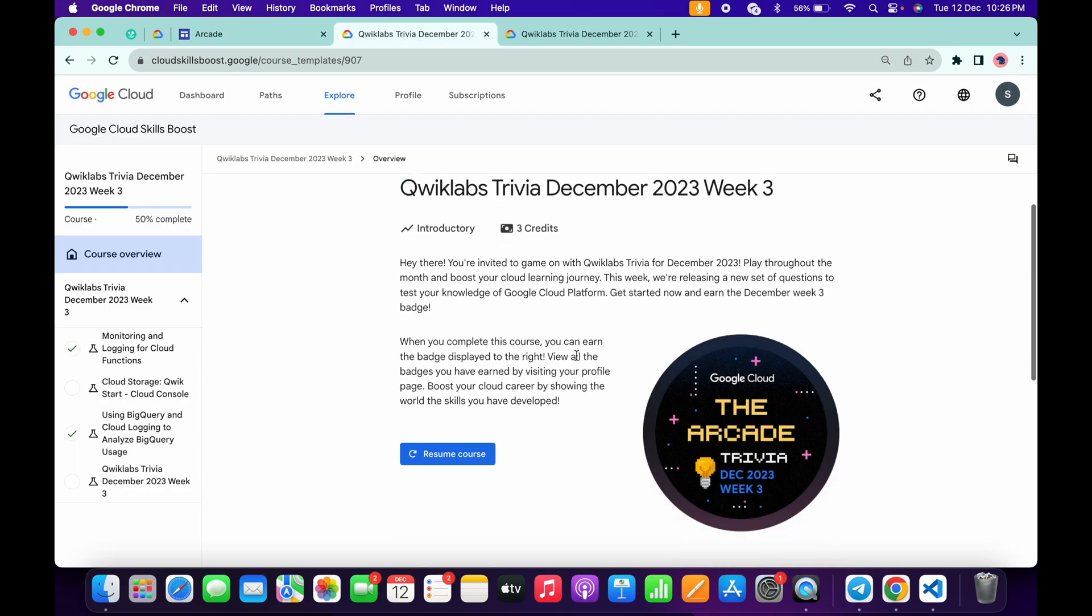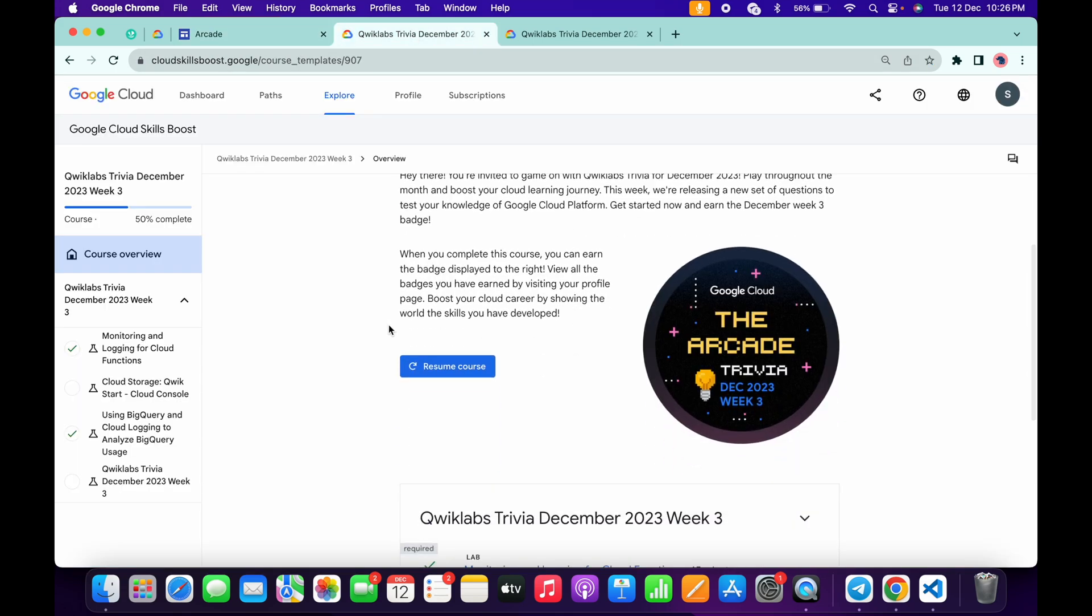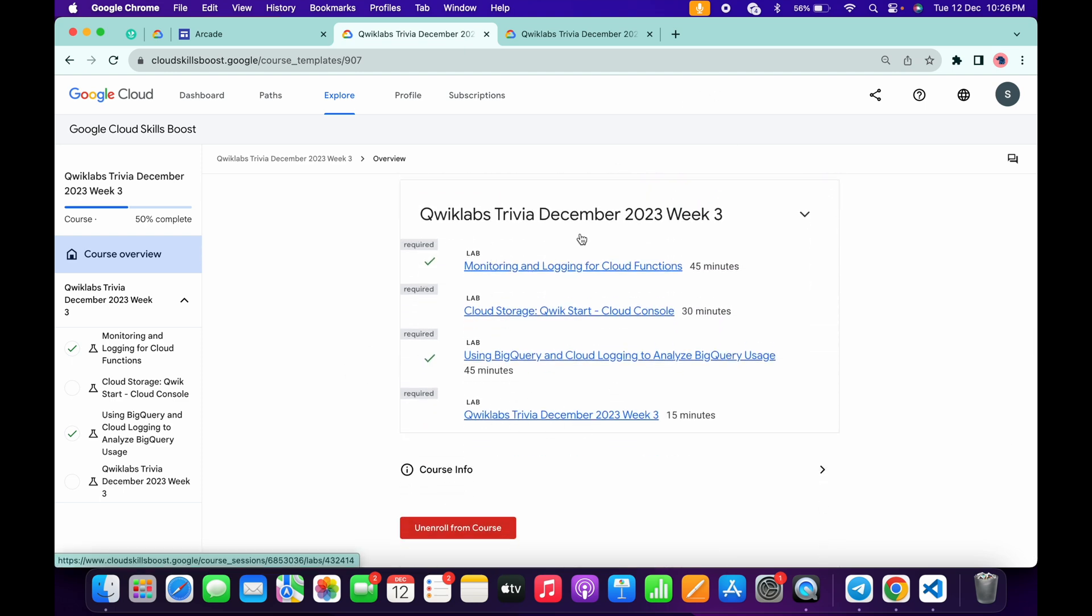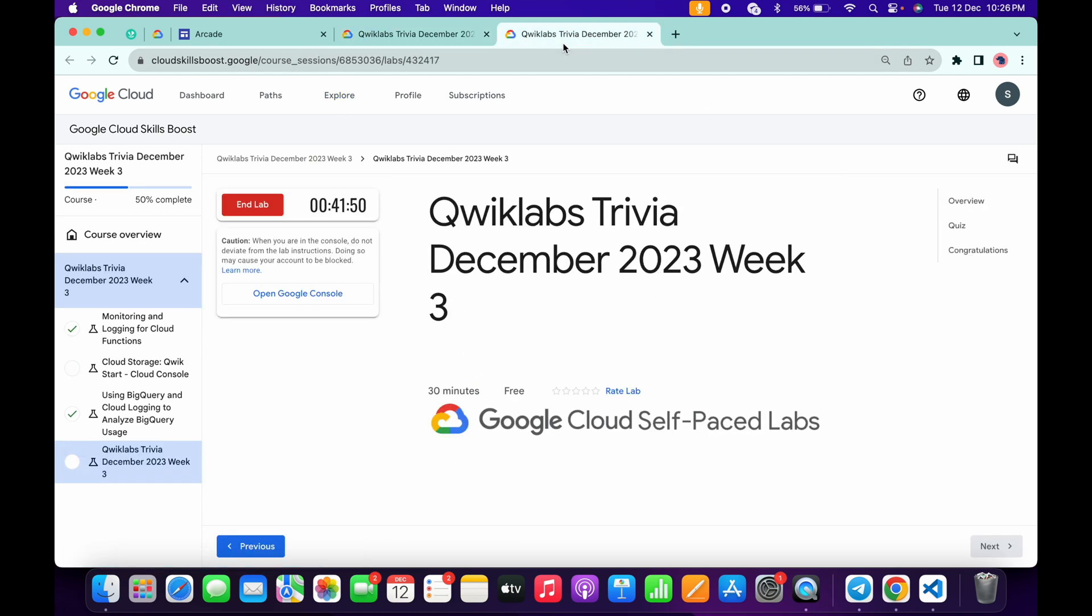Once you click over here, you'll be redirected to this page. Now just scroll down. Here you will get the enroll option. Just simply click over here.